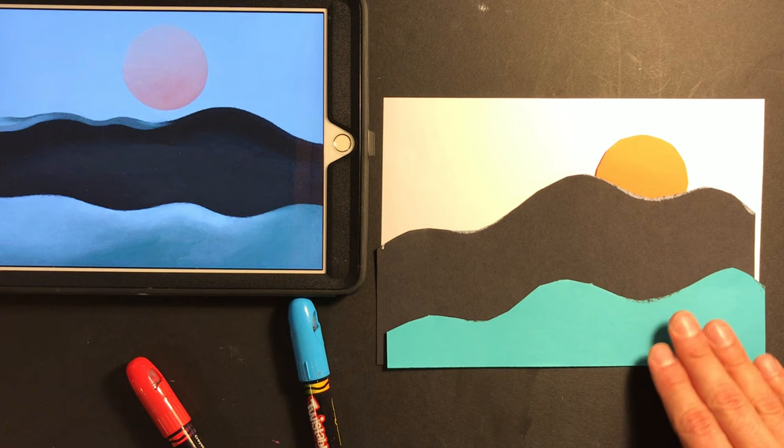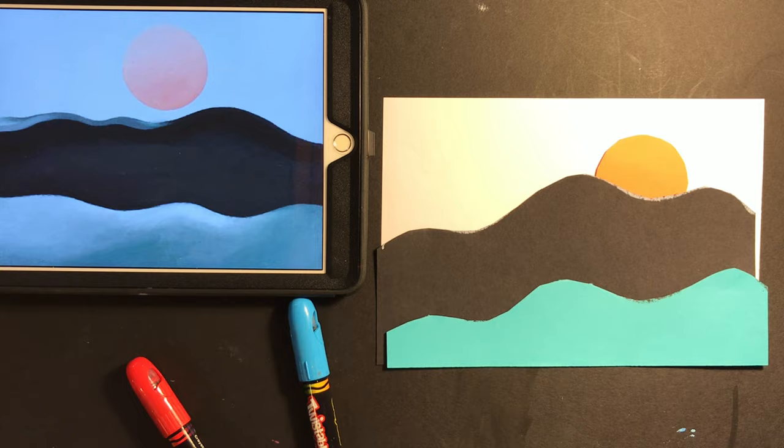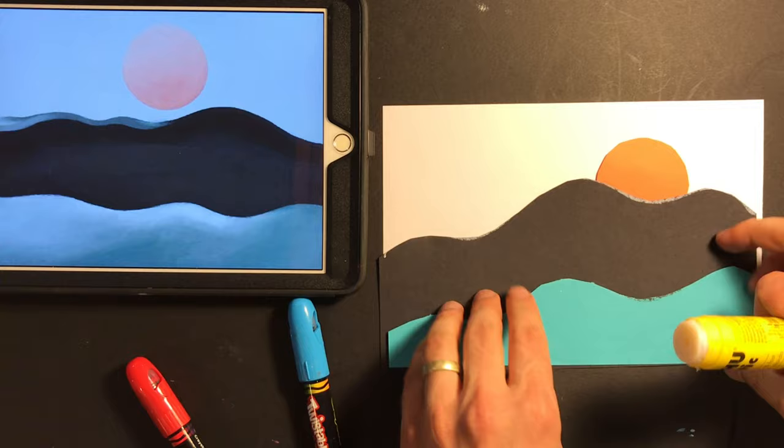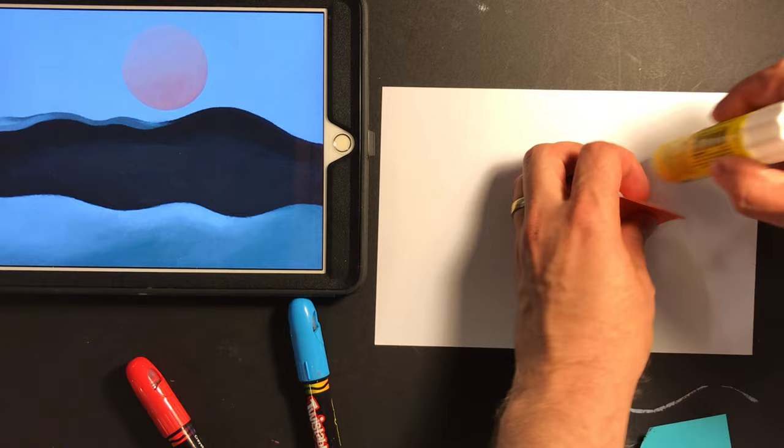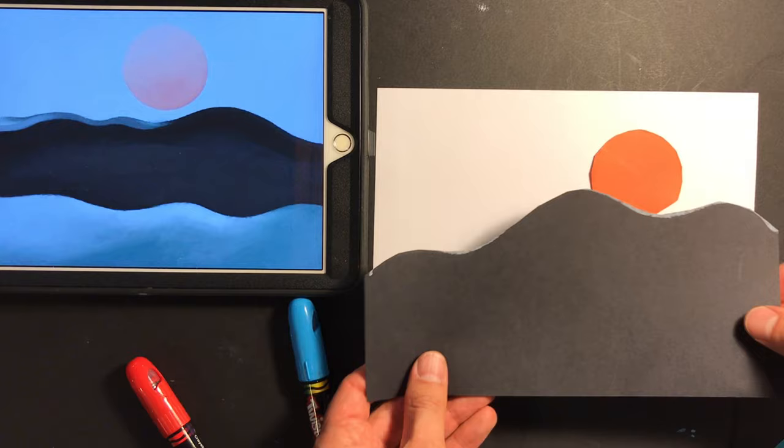Okay, I think I'm just about ready to glue these pieces down. I grab my glue stick here, and I'm going to glue the sun down first. Just like so. Okay.